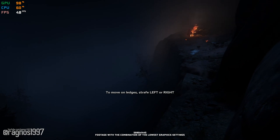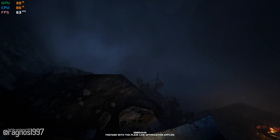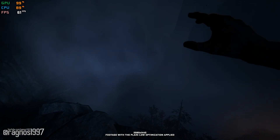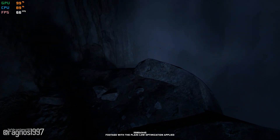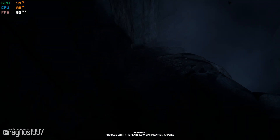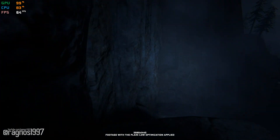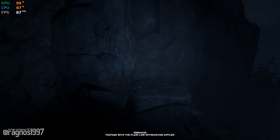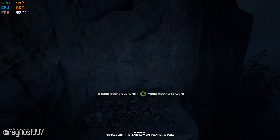In today's video, I will be showing you how to improve the performance of Outlast 2. This is not a typical benchmark video that will show you what it's like to play the game on certain hardware. This is a video that will show you what it's like to improve the performance of the game on certain hardware.